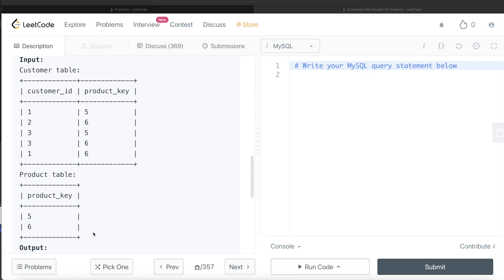Applying the same logic in that hypothetical case: the distinct product key count for customers 1 and 3 would be 2, and for customer 2 it would be 1, while the distinct product count in the Product table would be 3 (five, six, and seven). Since there is no equality for any customer, it would return no results. You can see this logic passes in all test cases, and again this is only possible because product_key in the Customer table is defined as a foreign key to the Product table.